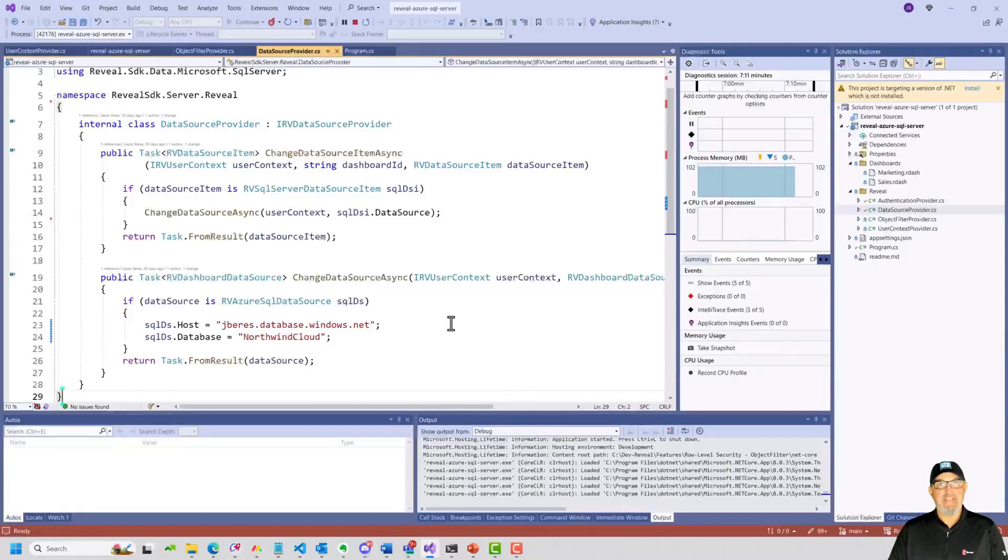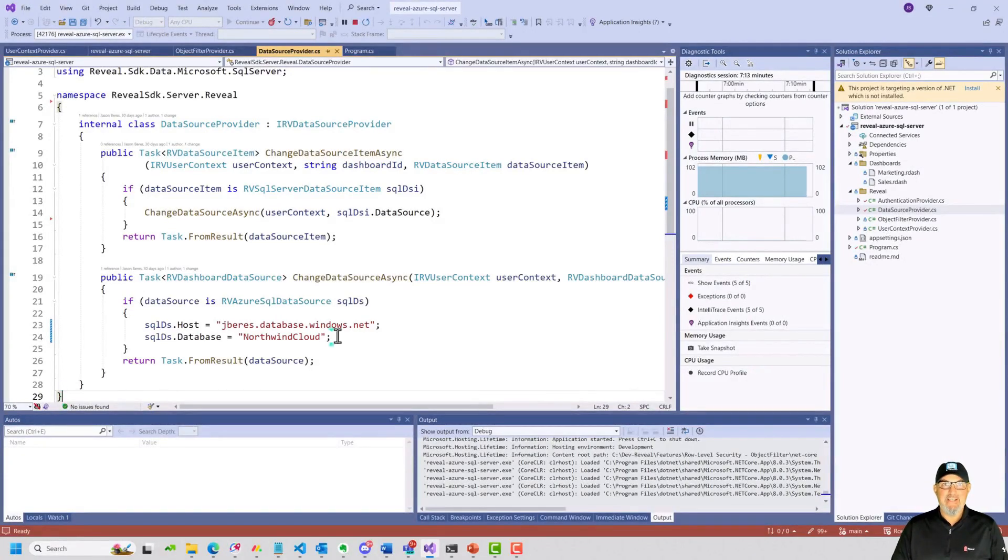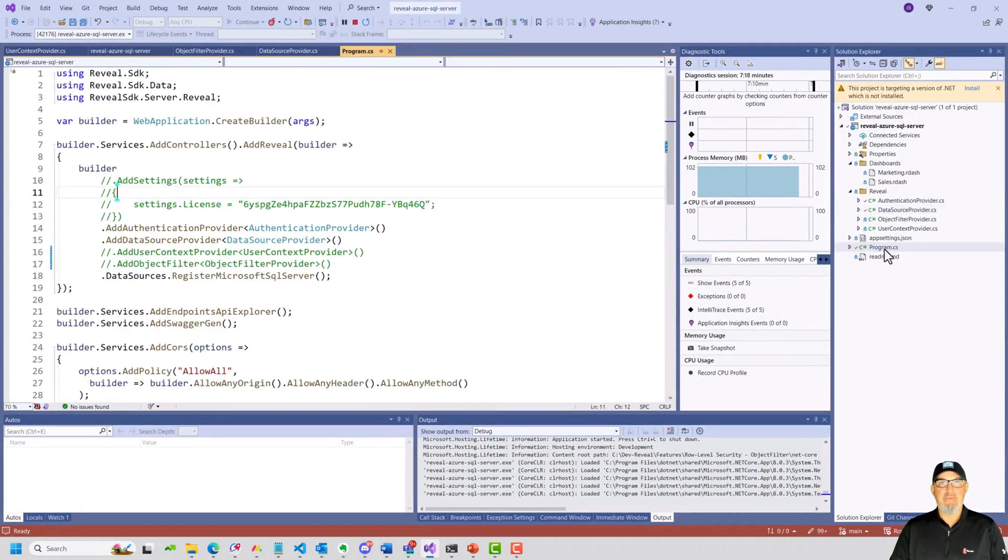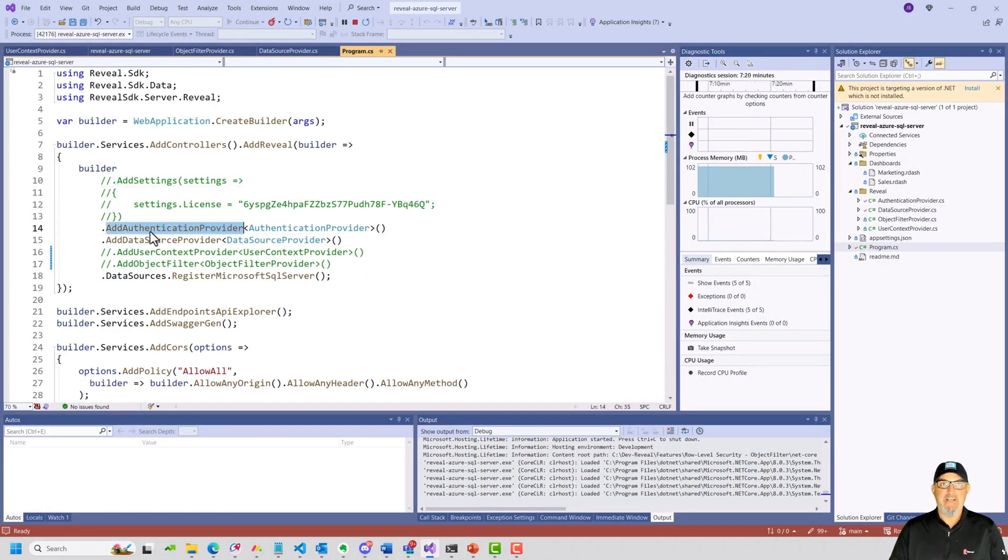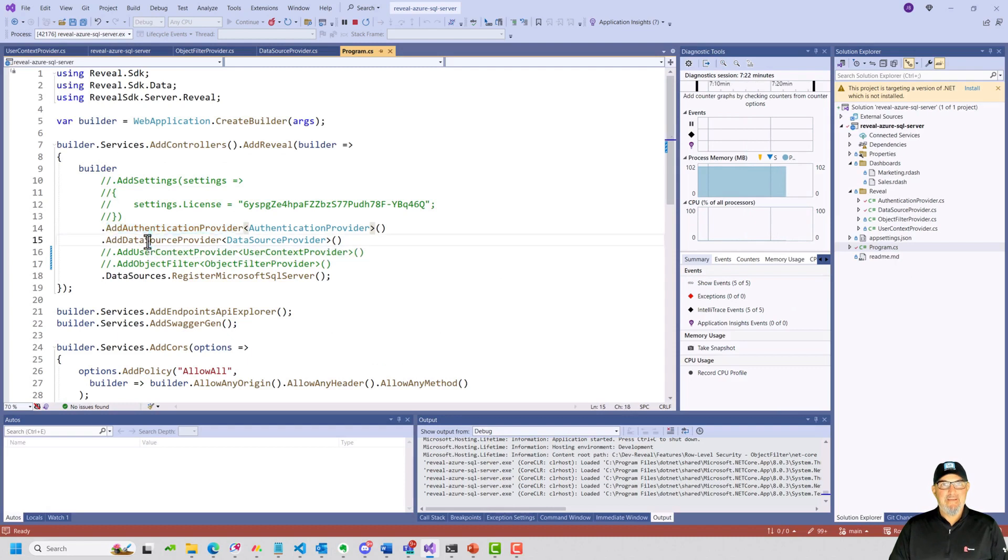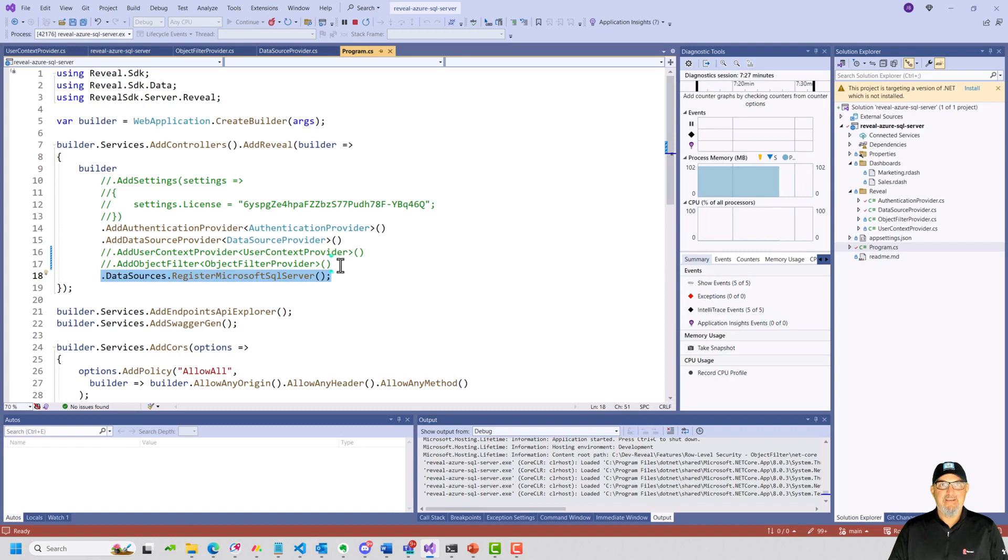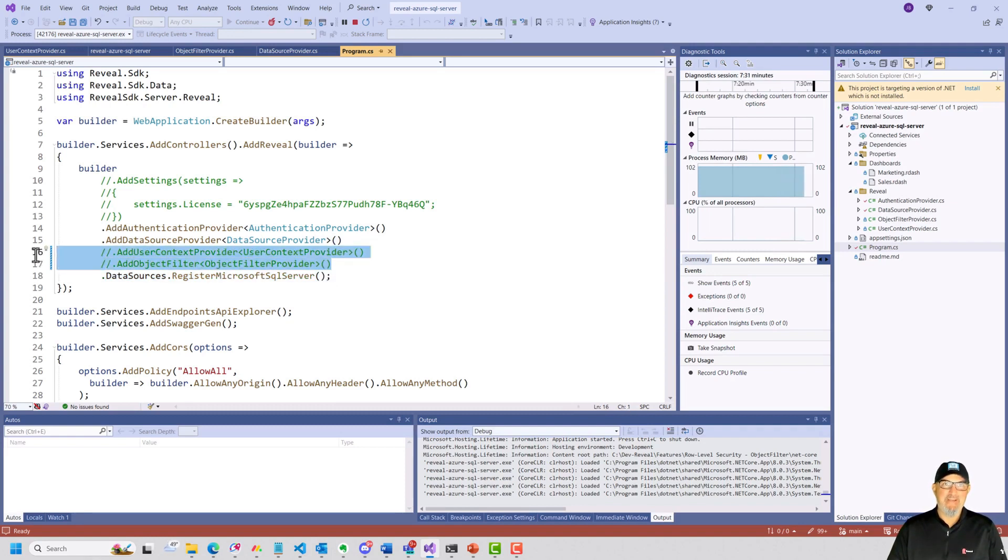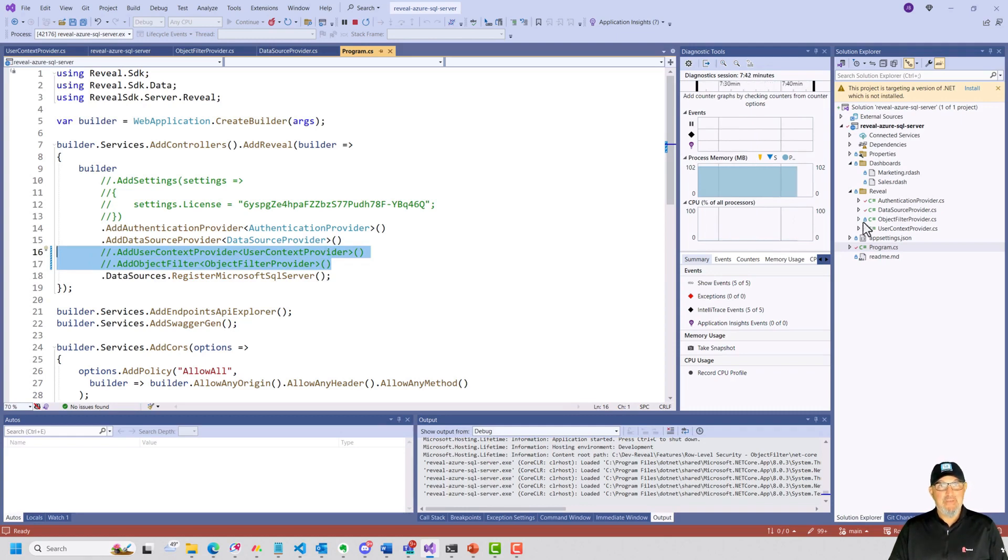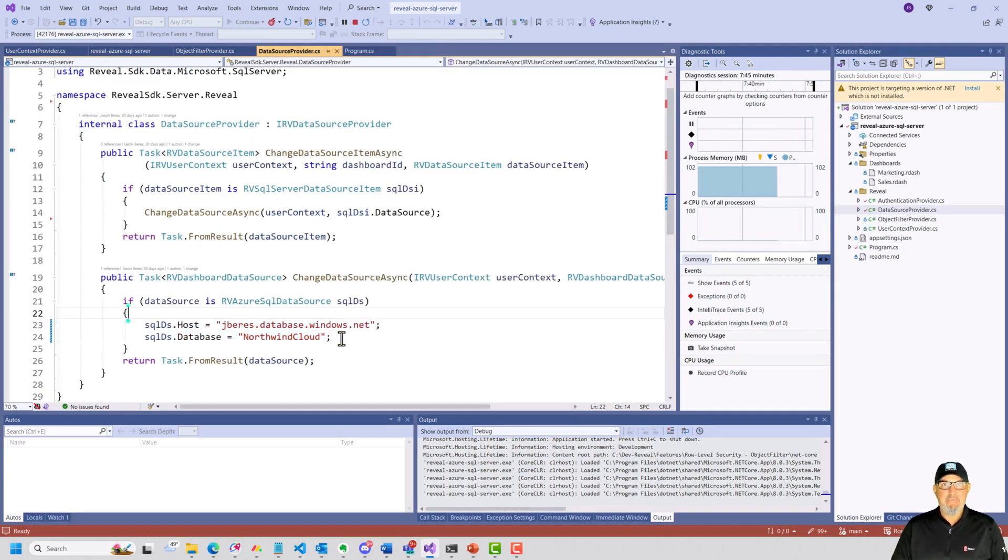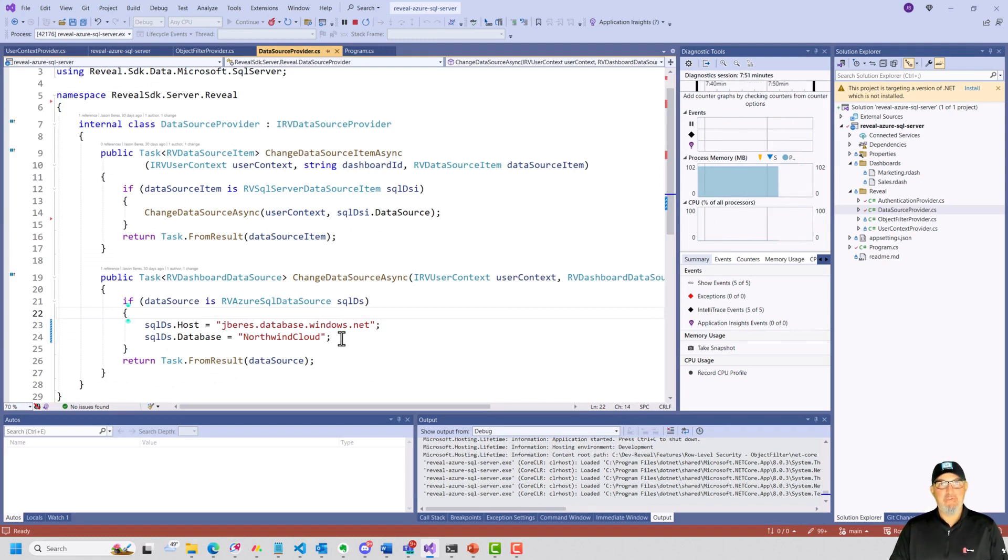I have a .NET Core server running which is connected to an instance of my Azure SQL database. All I'm enabling here in this application is the authentication provider and the data sources provider, and I'm registering my Microsoft SQL server. You'll note that my object filter and my user context provider are commented out. So with my data source provider set up, I should be able to see the entire database in the client, all of the views, tables, stored procedures, etc.